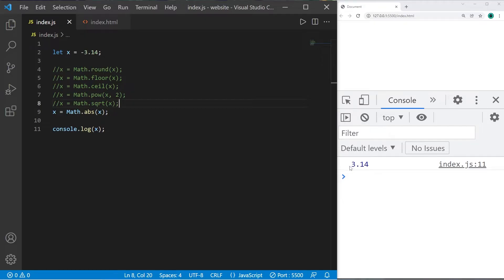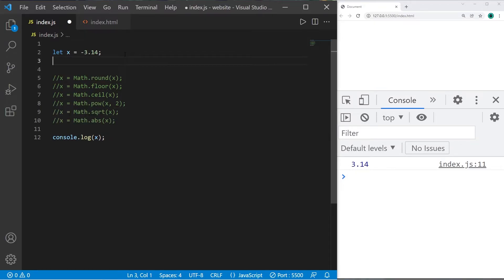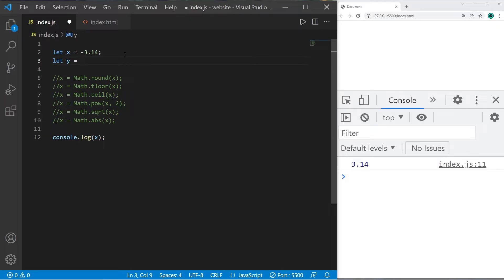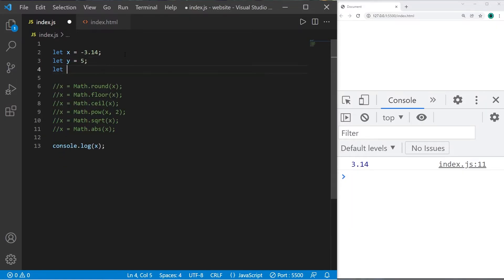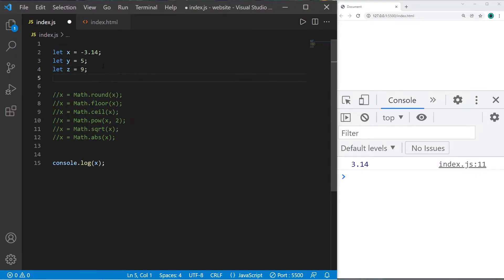This time we have a couple variables, and we need to find the maximum and the minimum. We'll create two more variables: let y equal 5, let z equal 9. I'll declare a maximum and a minimum: let maximum, let minimum.